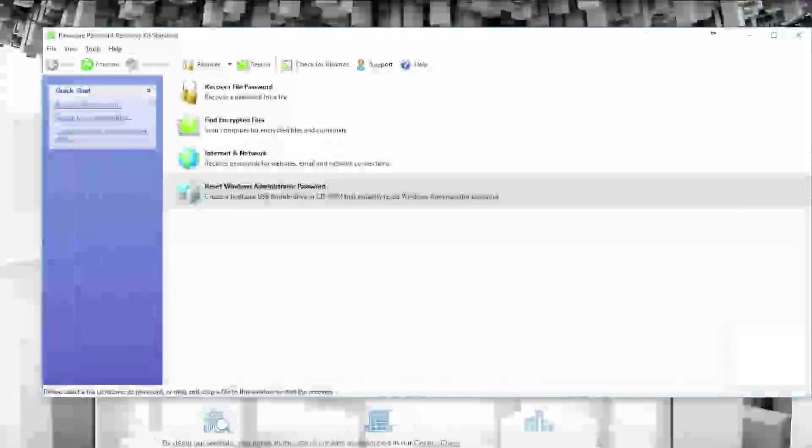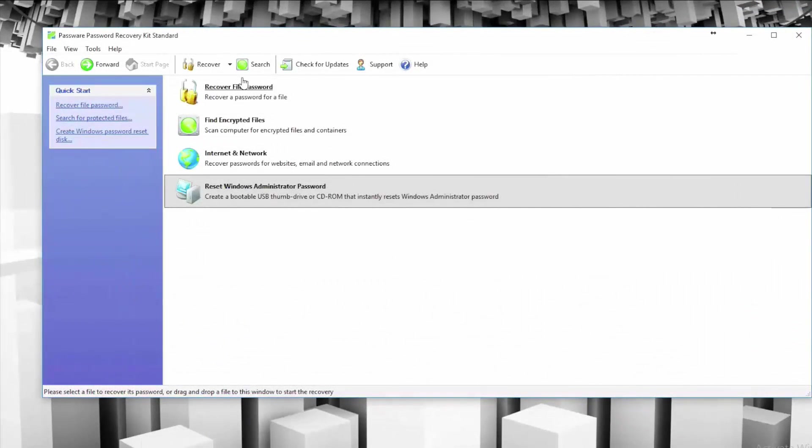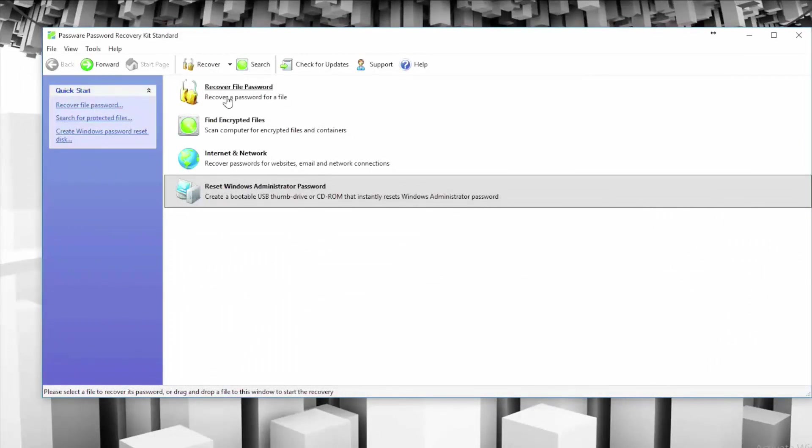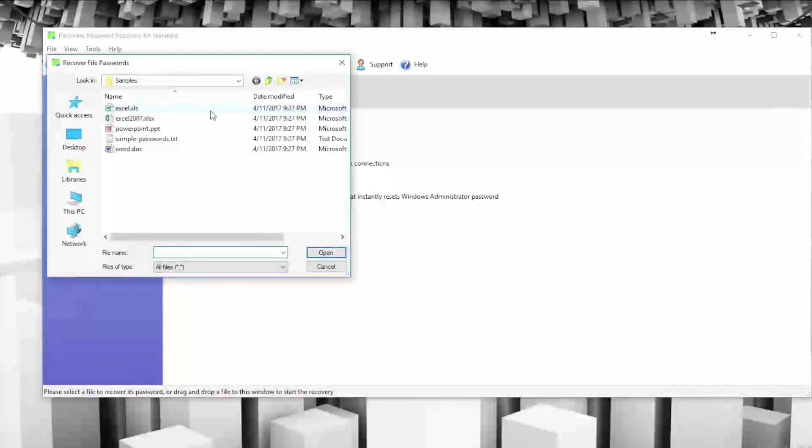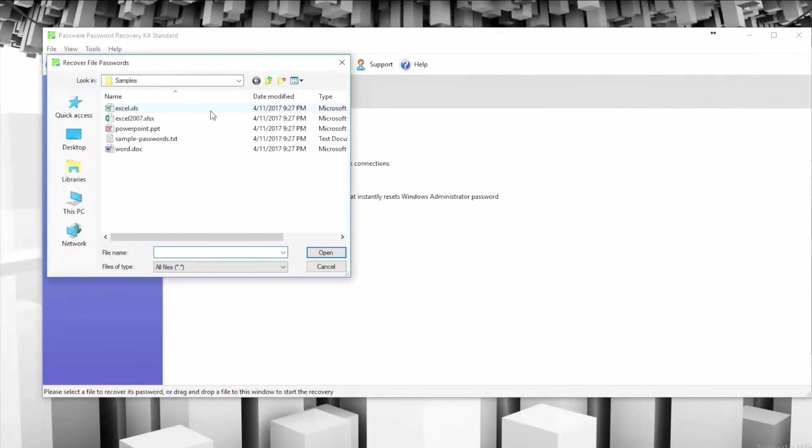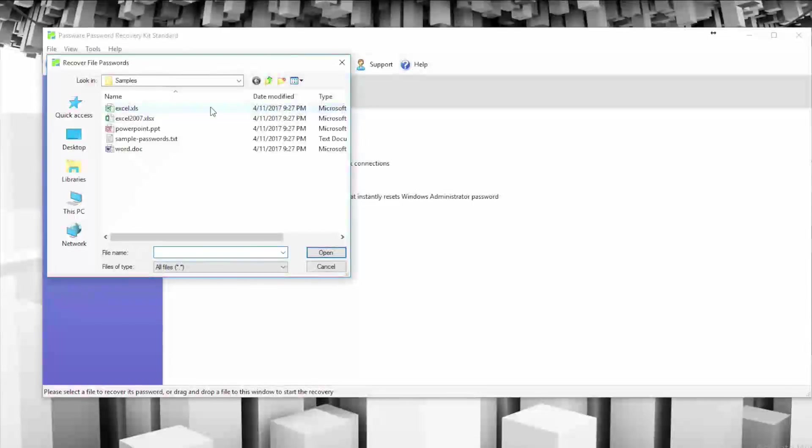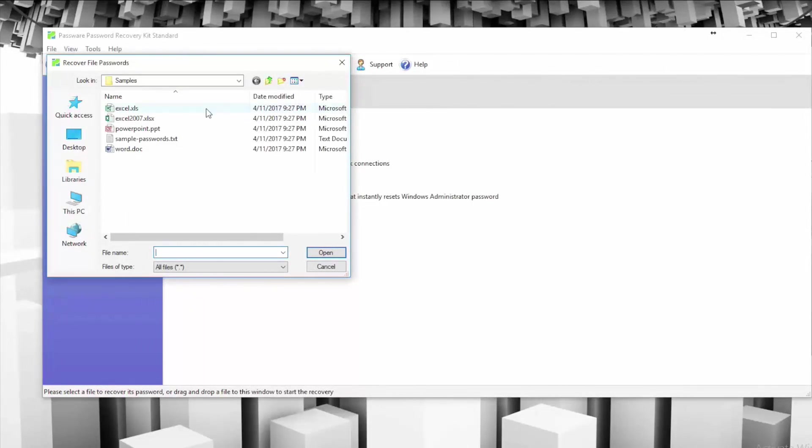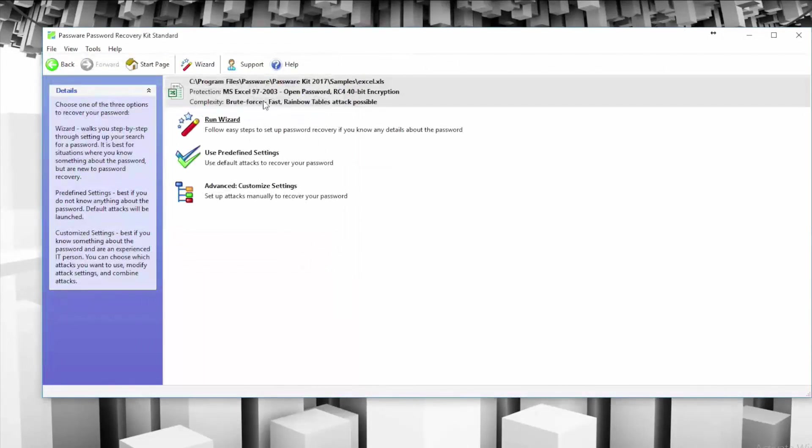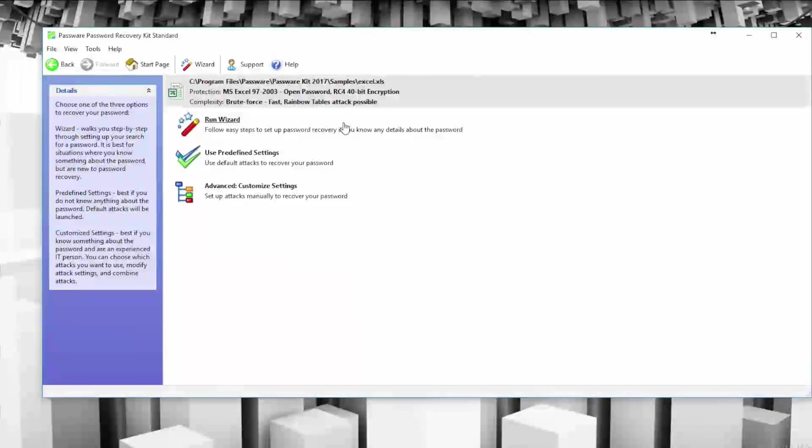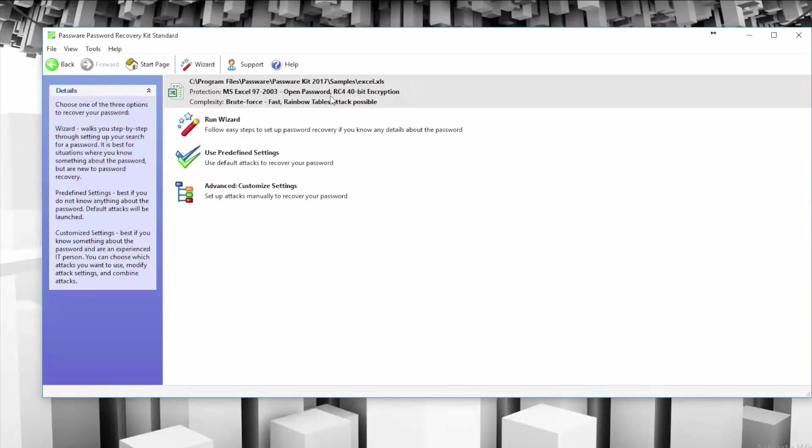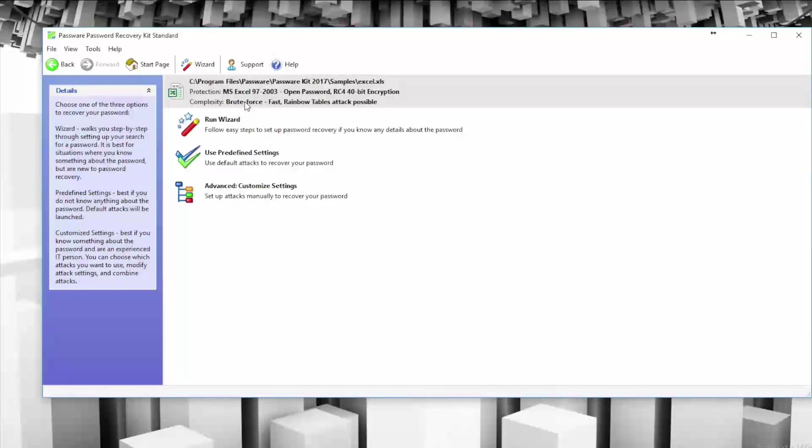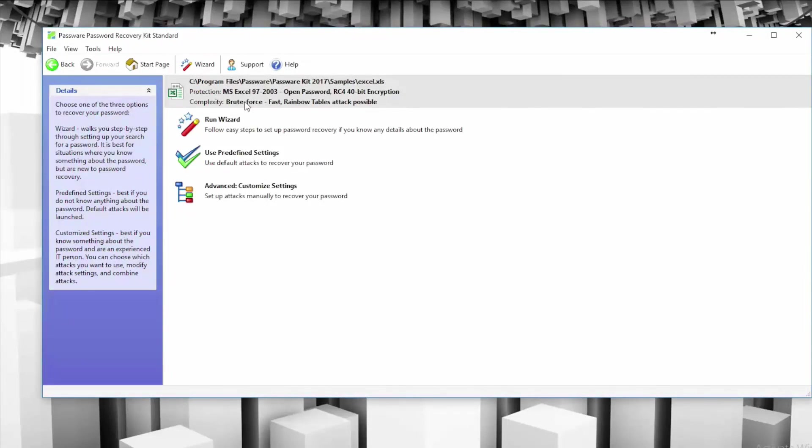So here we are looking at Passware, as you can see. One of the main features is the ability to recover a password for a file. You just click on this and then it's going to show you files that you can try to recover passwords for. If you have some sort of password protected file that you're trying to access, in this case I'm going to use one of the sample files here. They provide this Excel document and you're going to see, right off the bat, it shows the location of the file, the protection type, so you can see it's an open password with RC 40-bit encryption.